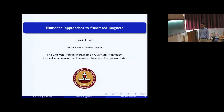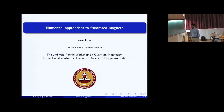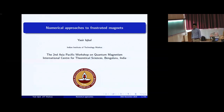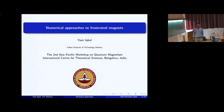Good afternoon everyone. The afternoon session will continue the morning session. This is the second part of the numerical approach to frustrated magnets. The speaker is Yasser Ikubo from the Indian Institute of Technology, so let's welcome him. Thank you, and I would like to thank the organizers for giving me this opportunity. It's a pleasure to give these school lectures.